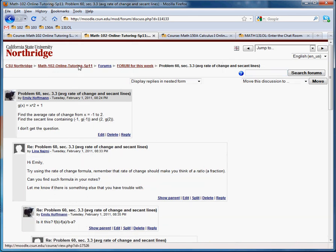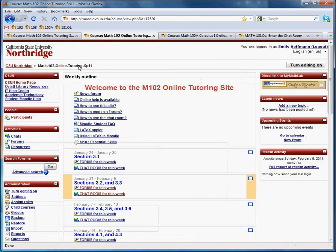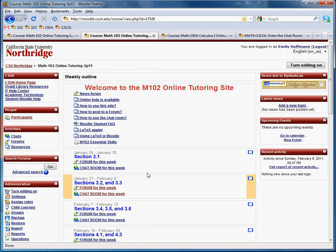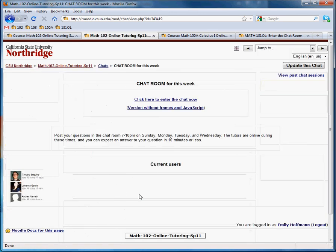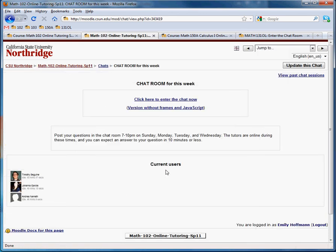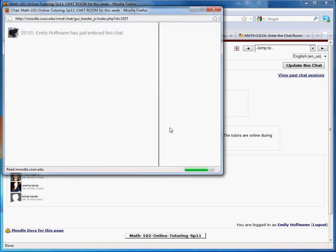So let's go back and see how to use chat now. Okay. So here's the chat room for this week, right under the forum. There's actually a couple users in here right now. Those are all tutors. So we can enter the chat now.